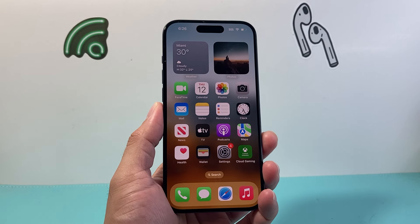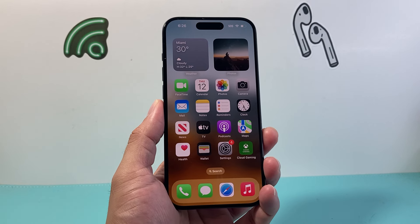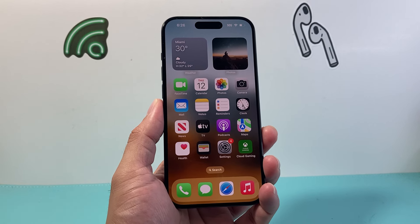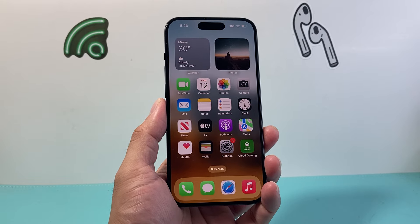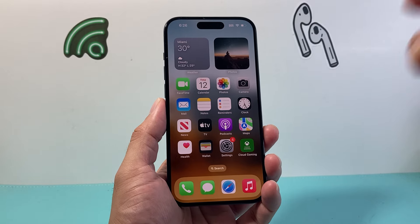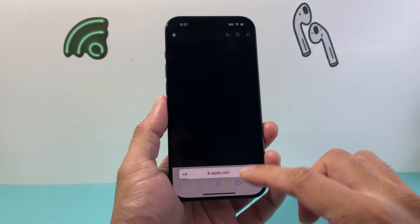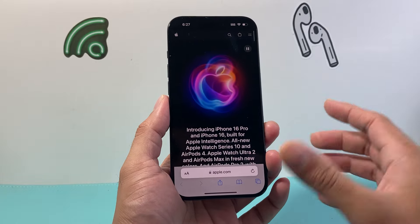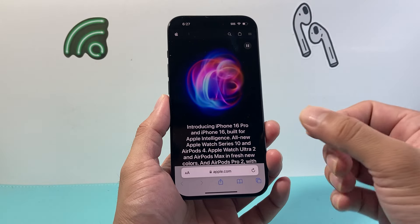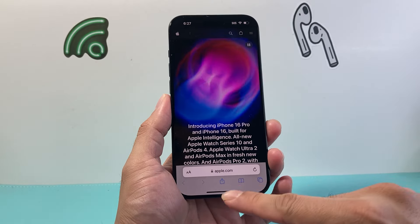Hey everyone, Tech Nementor with a video for you guys. In today's video, I'm going to show you how to allow pop-ups on your iPhone. So let's get started. That may be something you want to do, especially if you are going on a website that has a pop-up and it's being blocked, and you want to allow it.